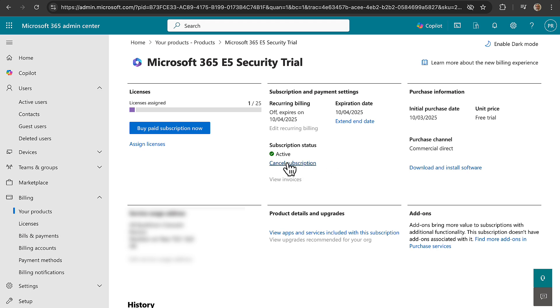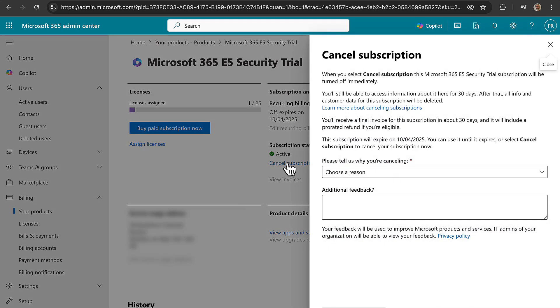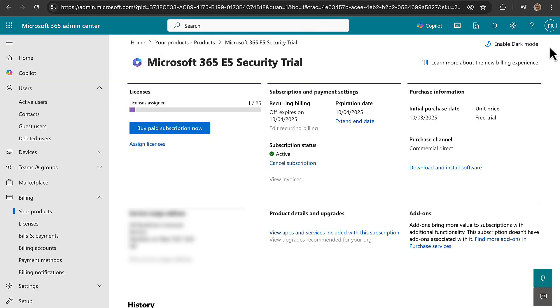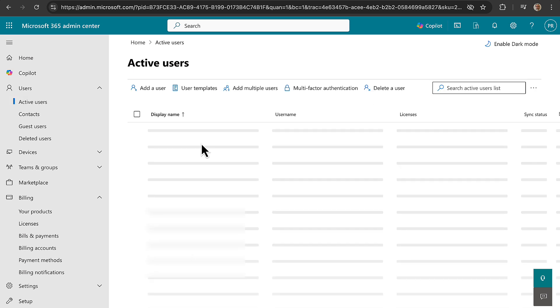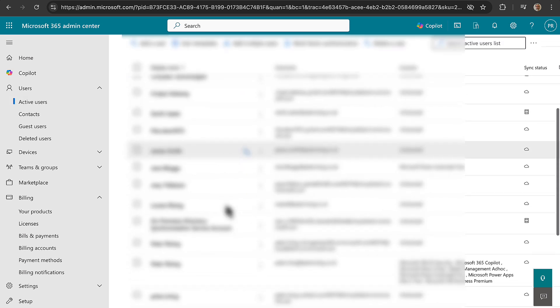Cancel subscription. When you click cancel, this will be turned off immediately. Okay, you'll still be able to access information about it here for 30 days. Okay, I'm not going to cancel that just yet because I want to just have a quick look at what is now included now that I have this assigned. So just be mindful to do that if, like me, you're just going to test it and you don't want extra charges. Let's just go back to my user object. Let's just go and find me and licenses and apps.